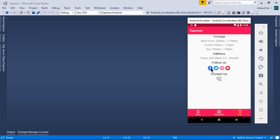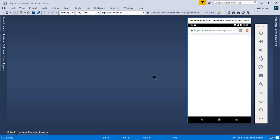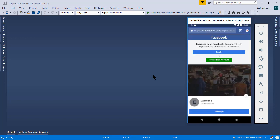Here on this page, we can open the social media pages of this coffee shop. Suppose if I click this Facebook icon, then it will open the Facebook page of this coffee shop.